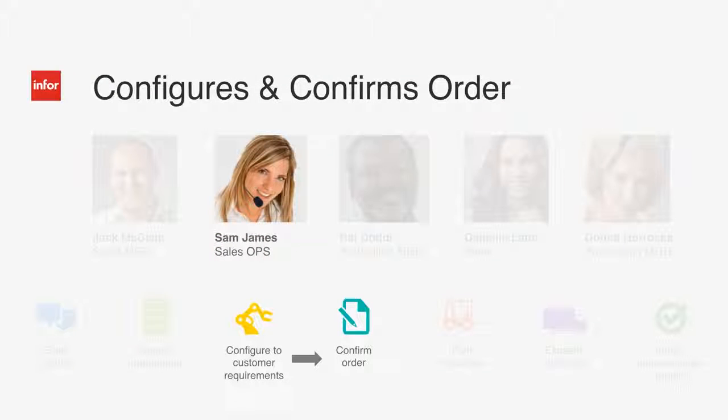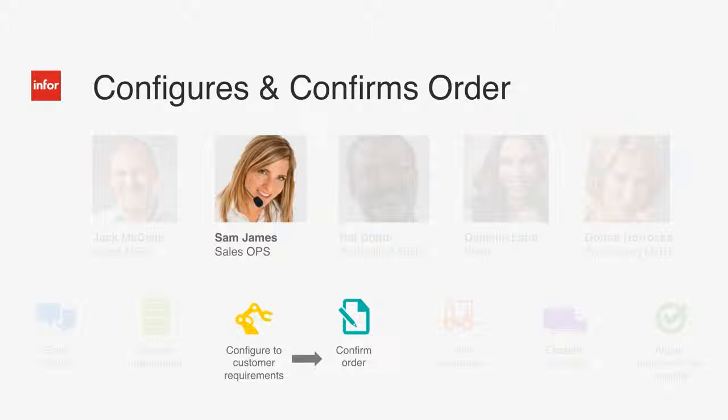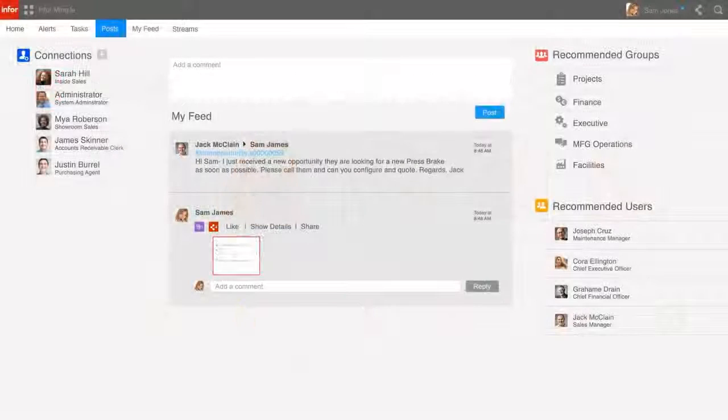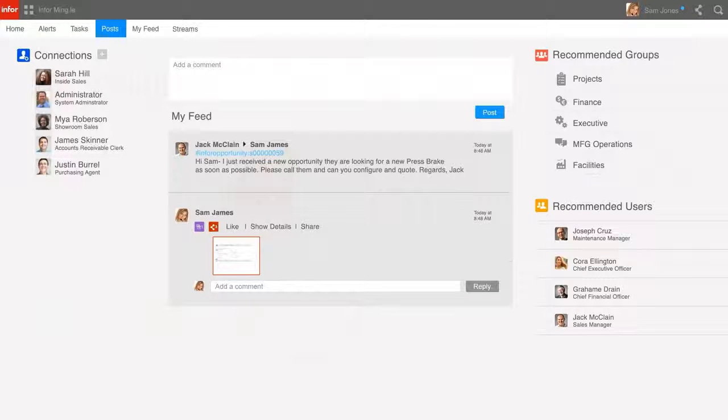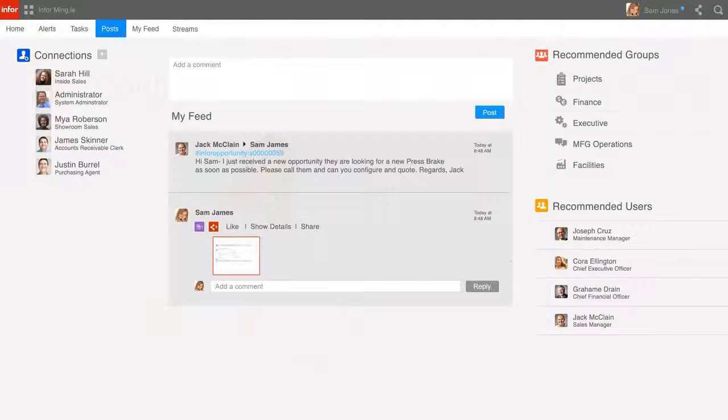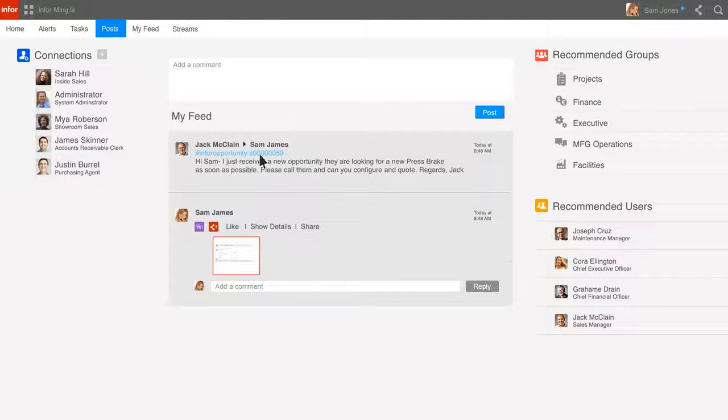Sam is in sales operations and will call the customer and work with them to configure their order and, if all goes well, take the order. You can see that Sam has received a message on her wall within Infor Mingle, including a direct link to the opportunity. Sam can go directly to the opportunity with a simple click.